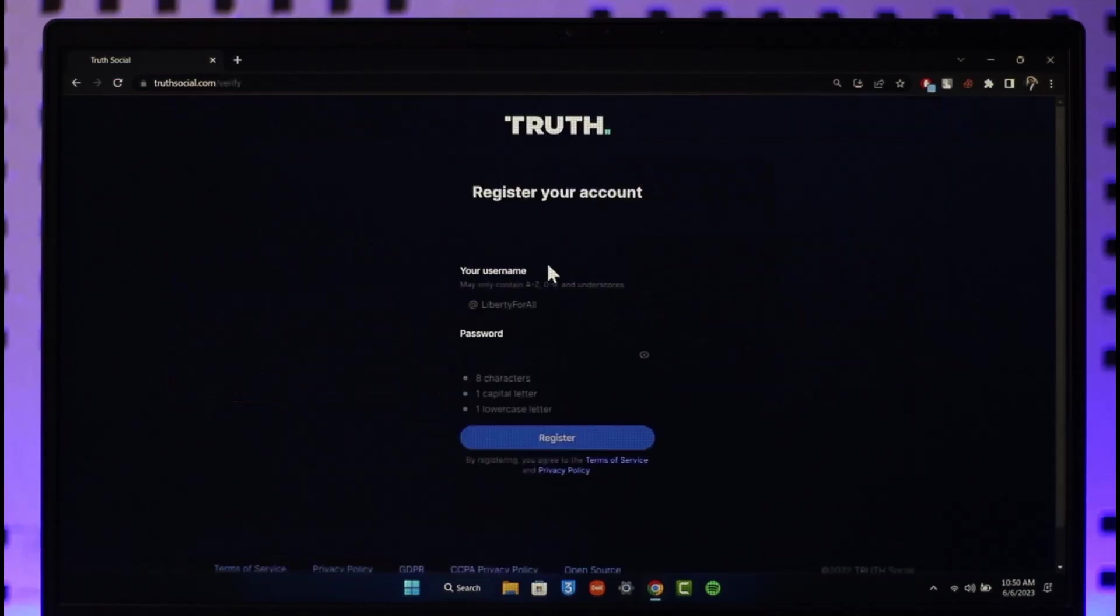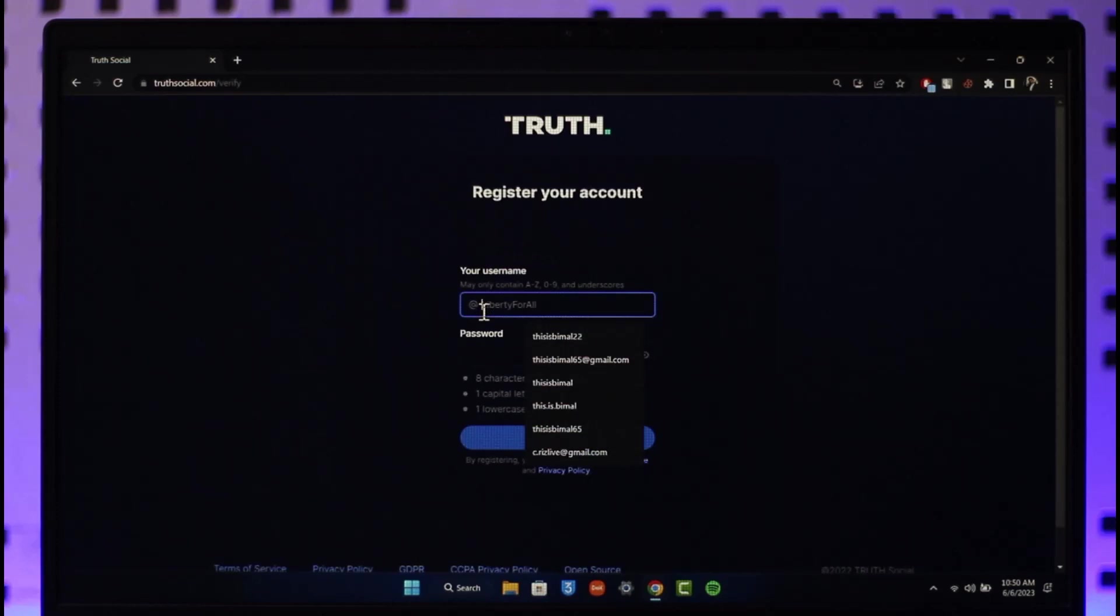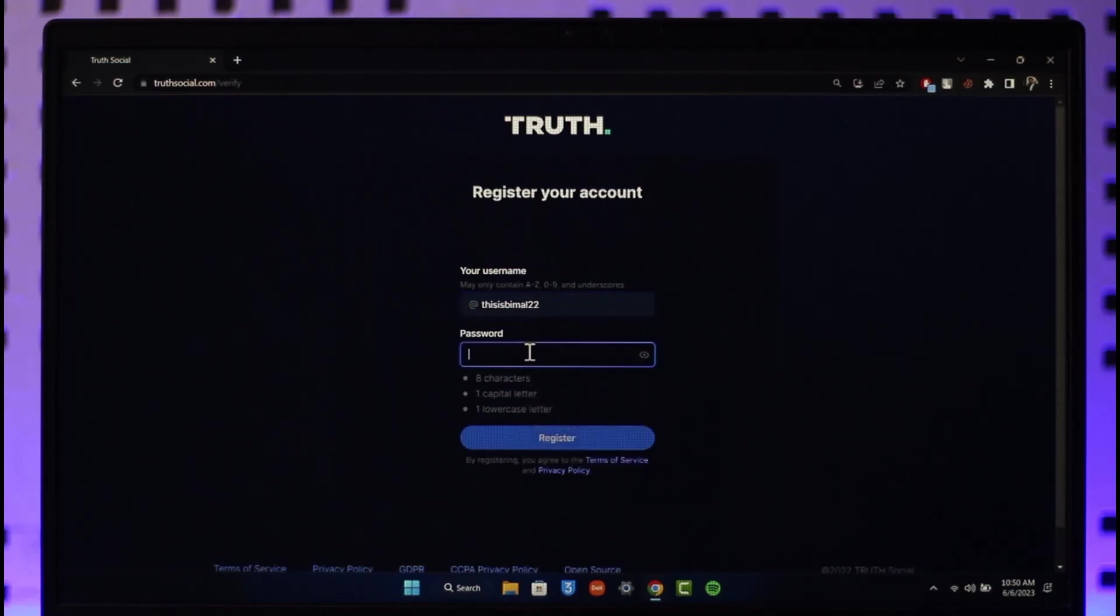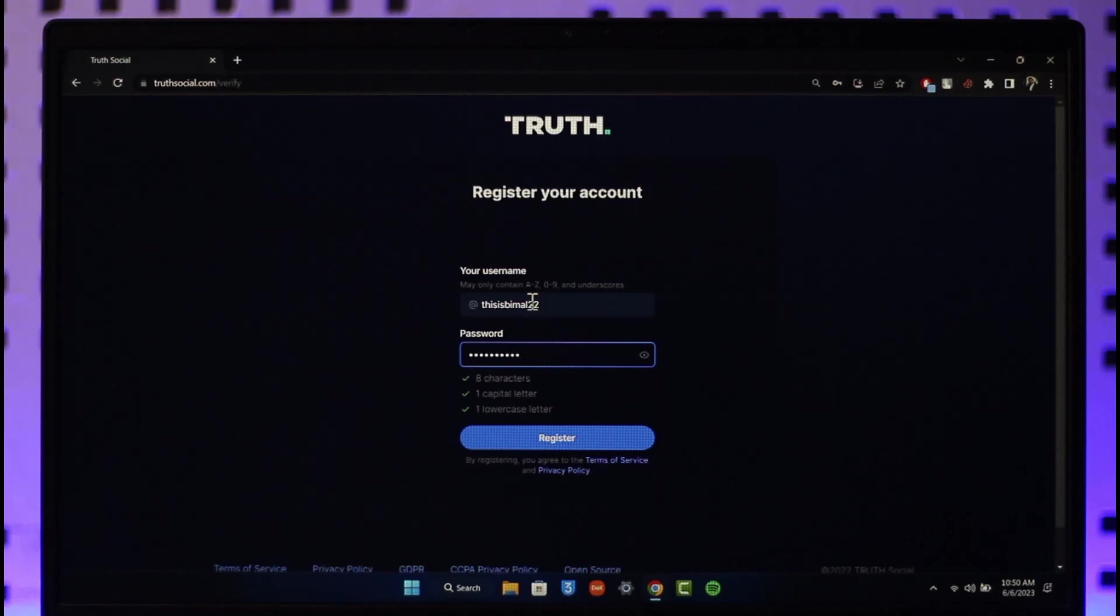First, it will ask you to choose your username and password if you haven't done so already. Make sure to enter your username as well as your password. It will also ask you to enter your date of birth and verify your email address. Once you enter the correct username and everything else, click on the register button.